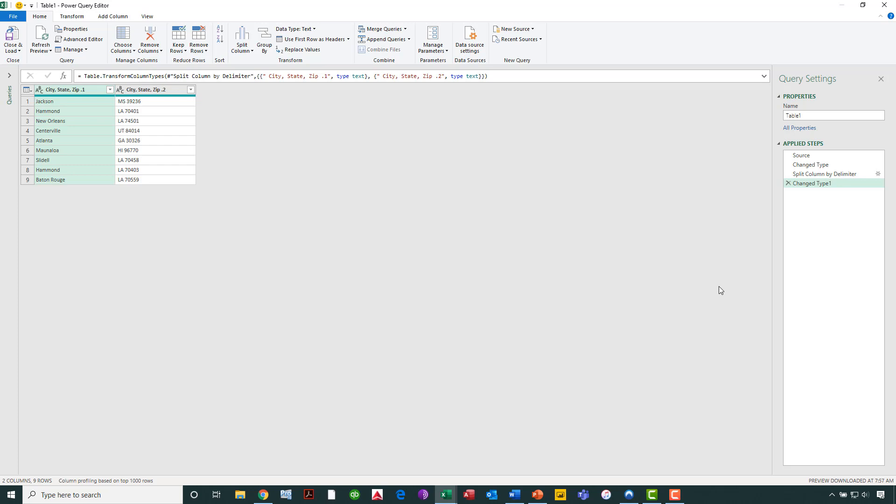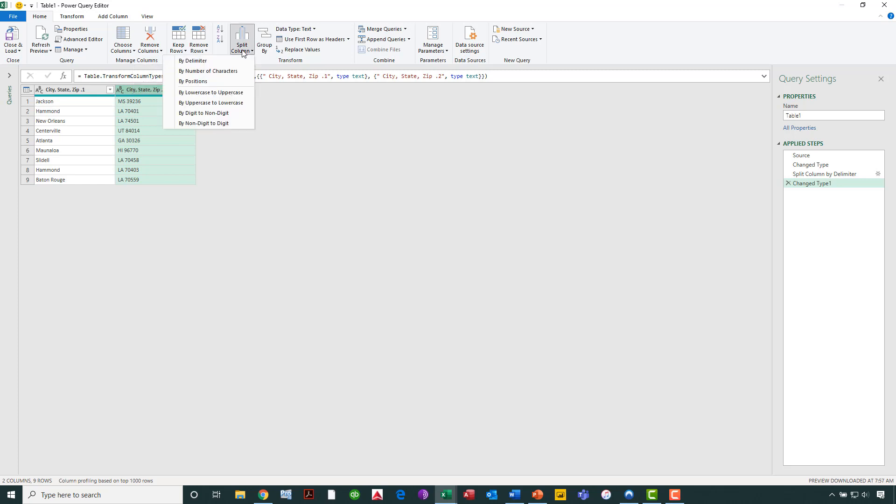We're not done yet. We need to take that second column that has the state and the zip code in it, and we need to split that into two separate columns, one for the state and one for the zip code only. So let's select that column just by clicking anywhere on it, and then let's turn around once again and say that we want to split the column, and we want to split by a delimiter. My delimiter here will be, in fact, a space.